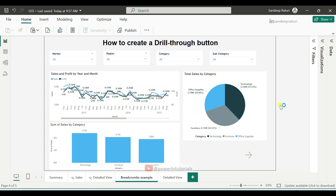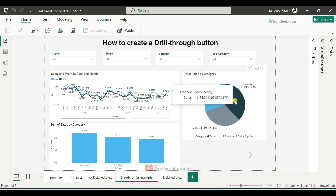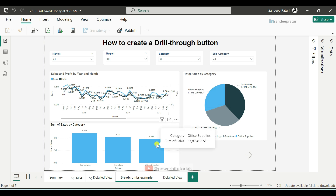First, I will demonstrate how the drill-through button works, and then we will implement it step by step. As you can see here, in the cluster column chart and pie chart, I am displaying category-wise sales.